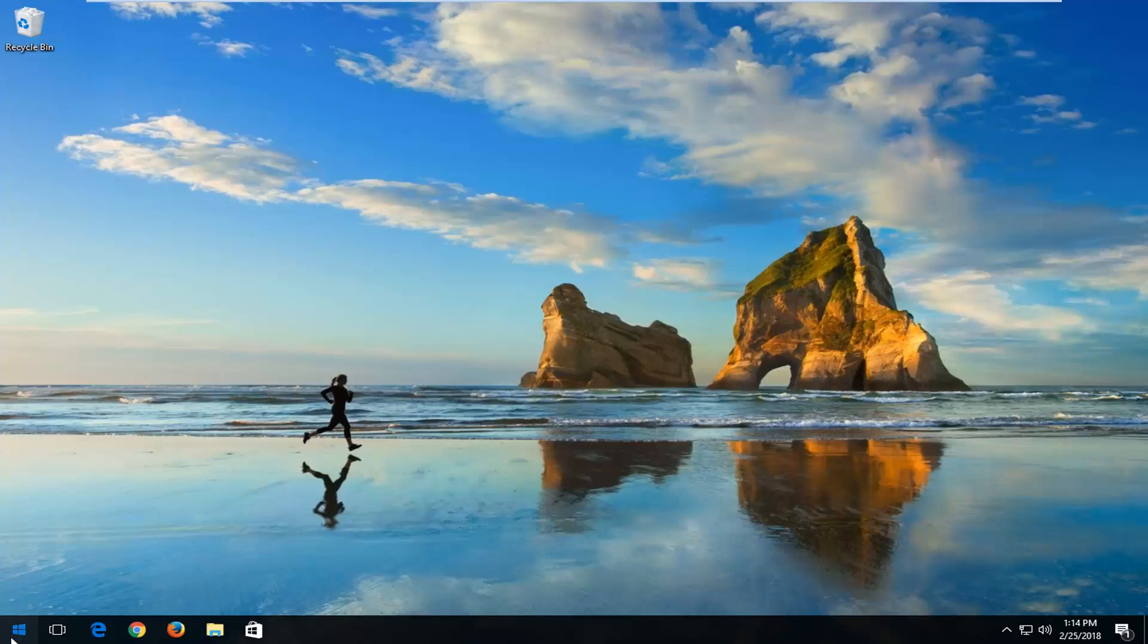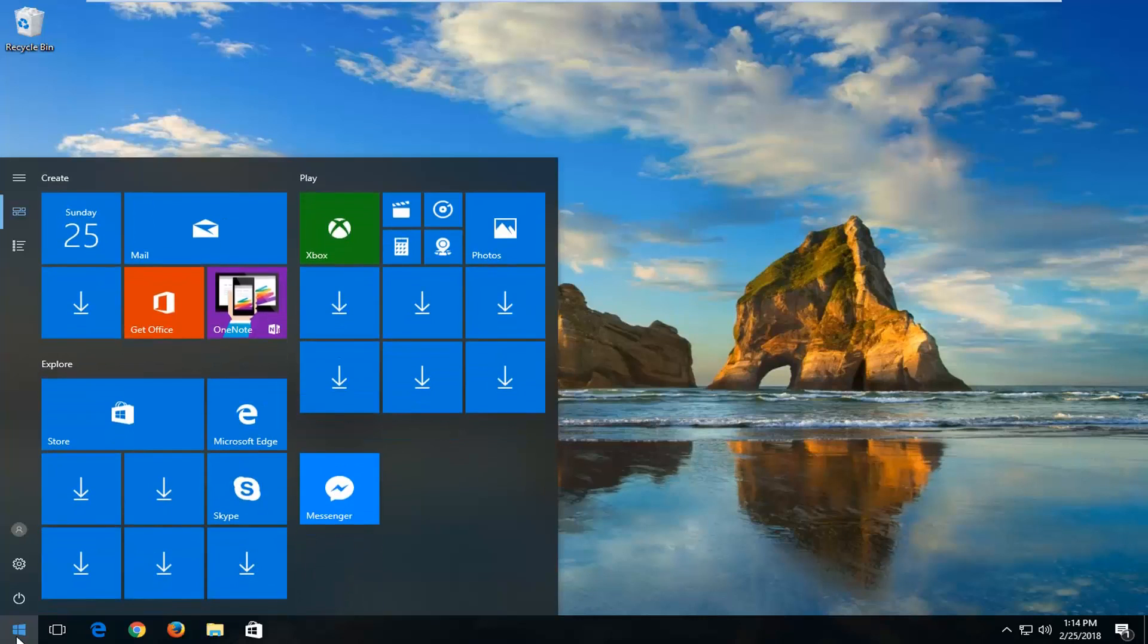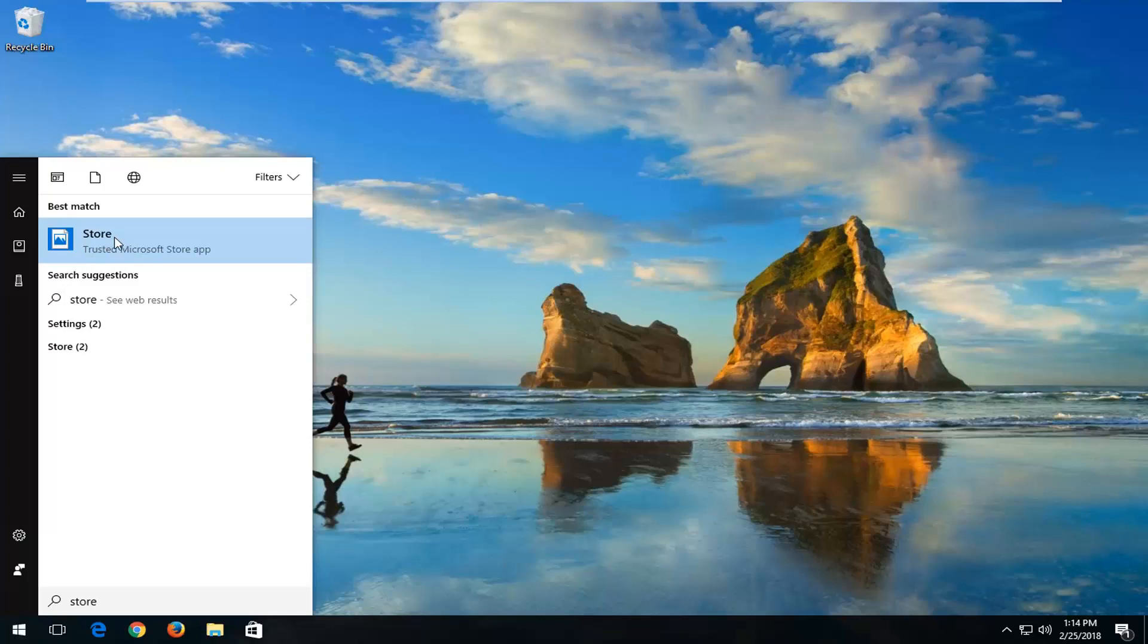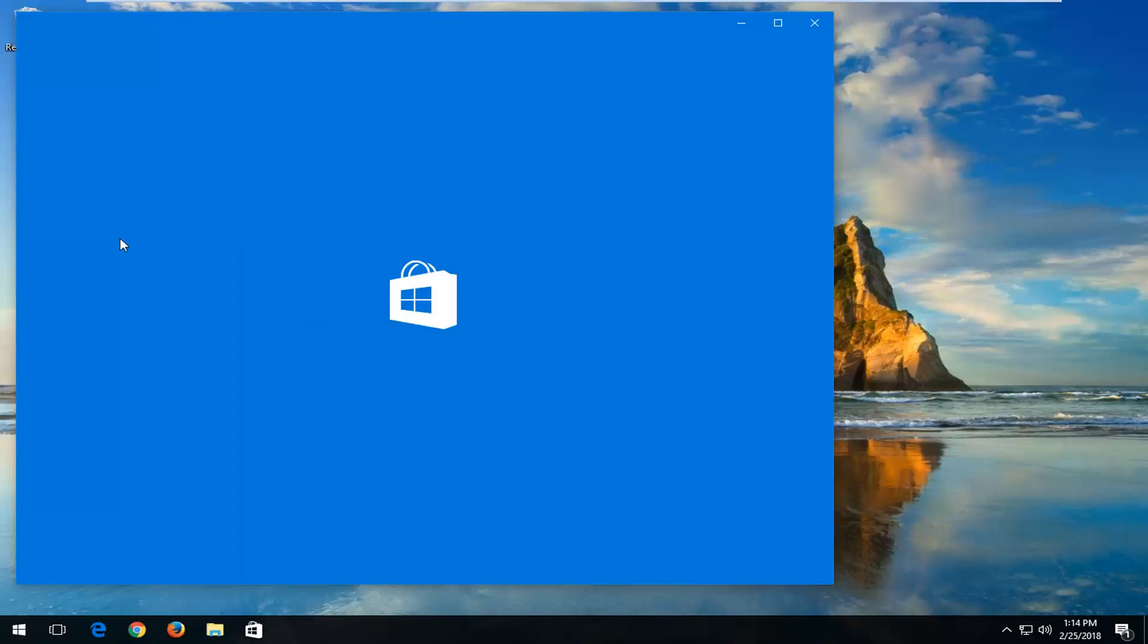So we're going to start by opening up the start menu and you just want to type in store into the start menu. Best match should say store right above trusted Microsoft Store app. Just left click on that match one time to open it up.